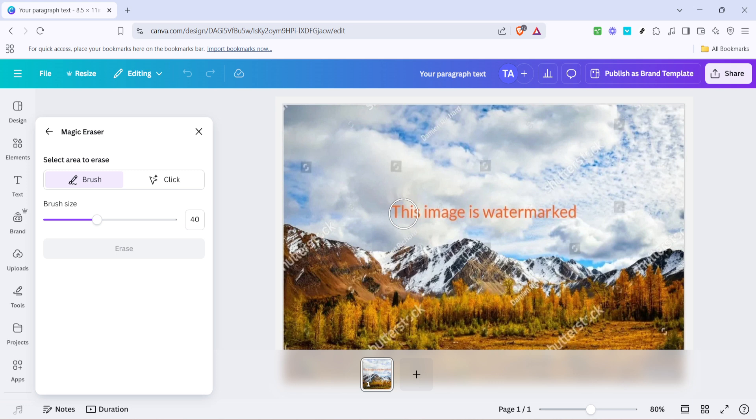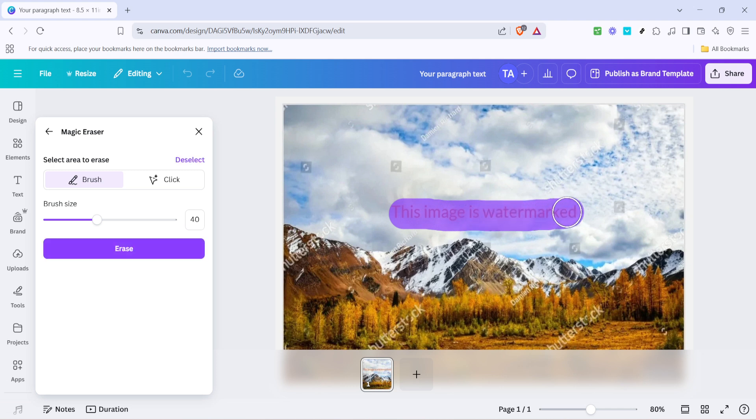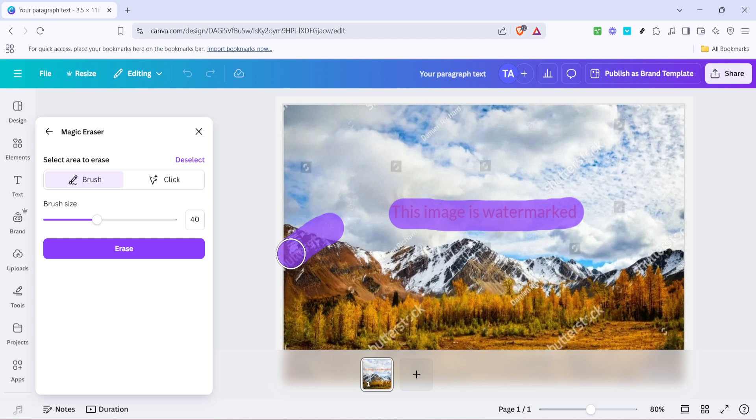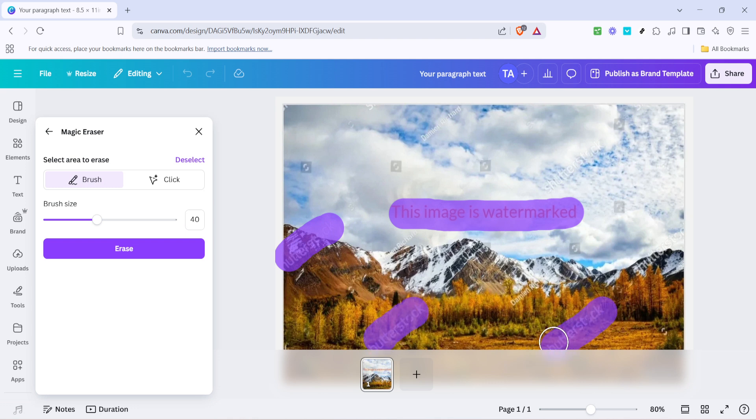Once you've selected the Magic Eraser, the next step is quite literally the magic part. You need to highlight the area where the watermark sits. Usually, the watermark is faintly visible against the background, so ensure you correctly target it by dragging your cursor over it. The Magic Eraser tool will let you create a selection over the watermark. Take your time to ensure you highlight the entire watermark as precisely as possible for the best results.